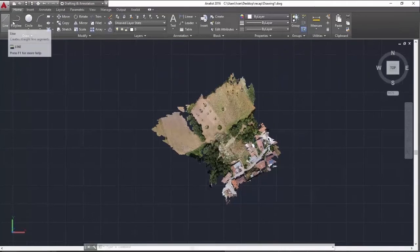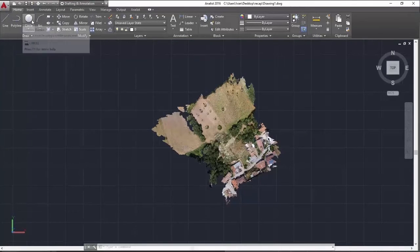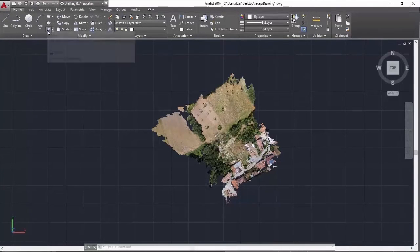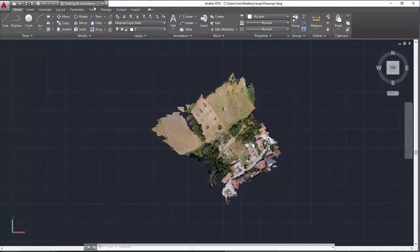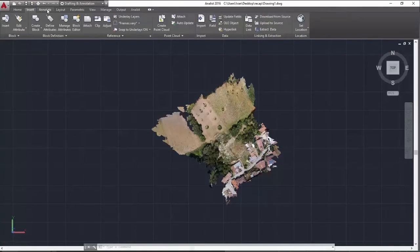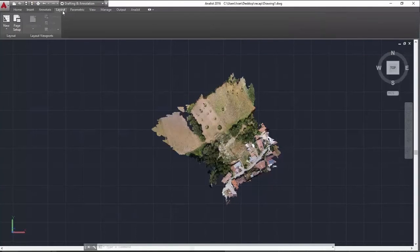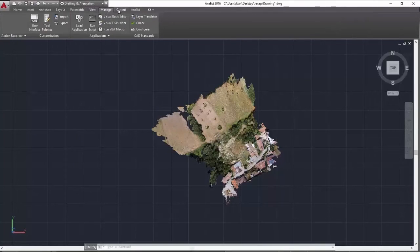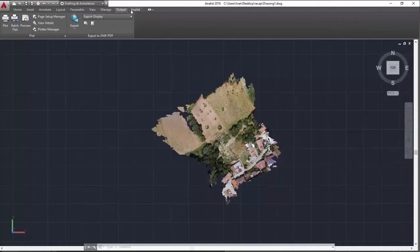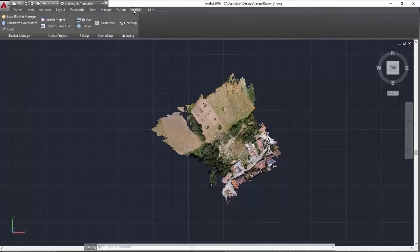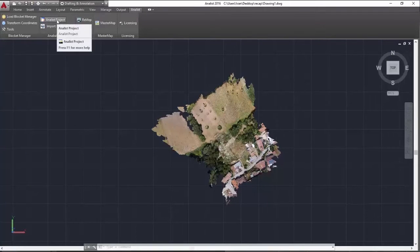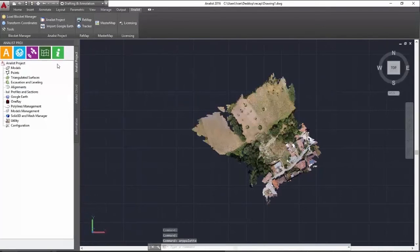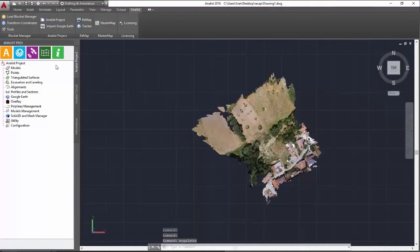As you can see, we have all the typical CAD functions. And then there is Analyst, which enables us to launch Analyst Project, the tool with which we can carry out a number of operations.